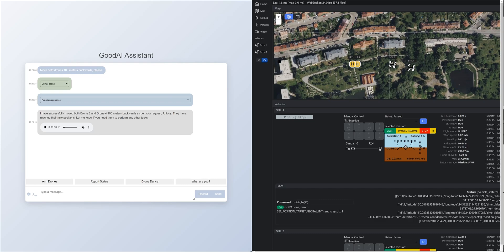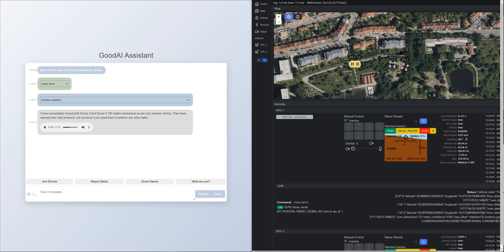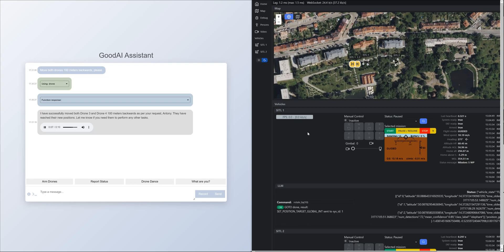I have successfully moved both Drone 3 and Drone 4 100m backwards as per your request, Antony. They have reached their new positions. Let me know if you need them to perform any other tasks.